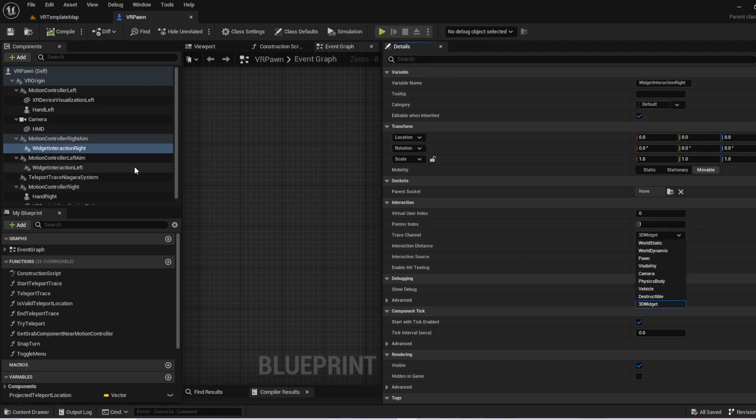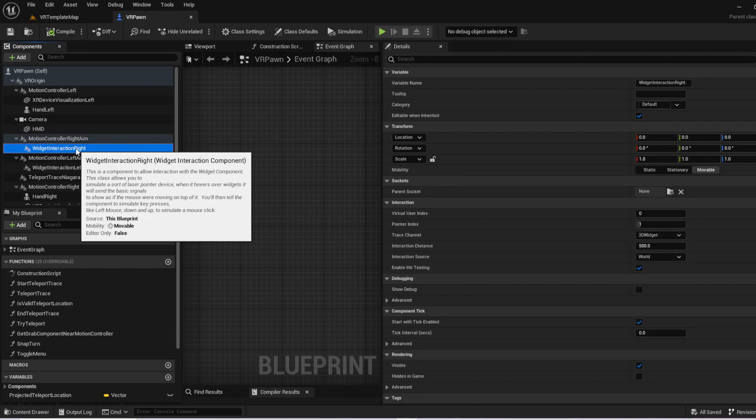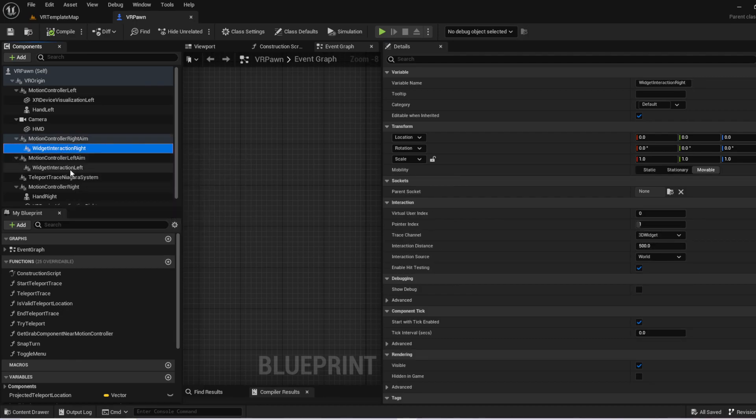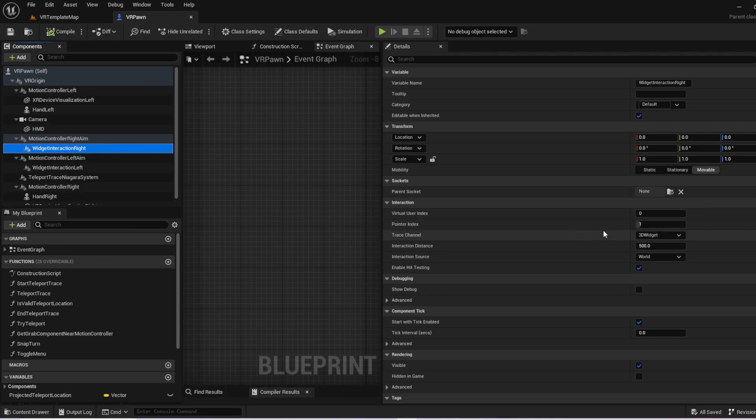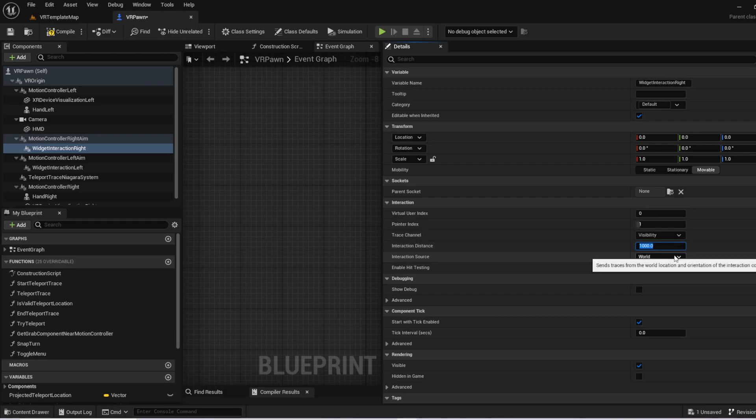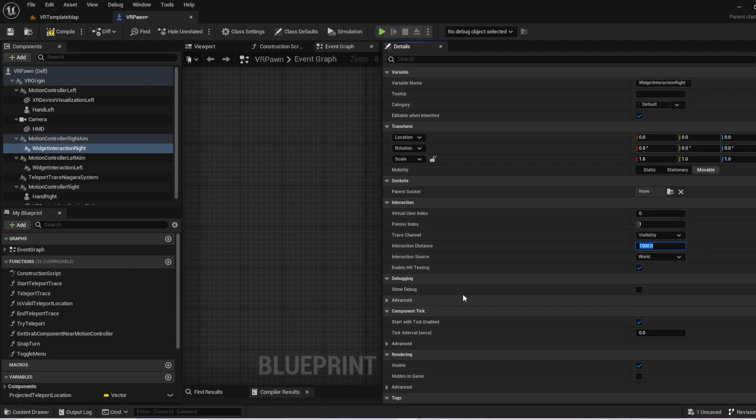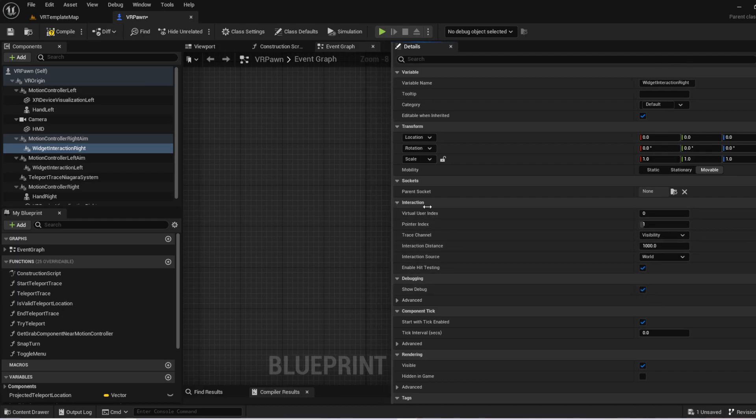So the first thing we want to do is click on under the right motion controller, unless you want to do this left-handed. You certainly can use the widget interaction left if you want to, or you can do both. So the first thing we want to do is go over here and change it to a visibility trace. For the purpose of this demo, we are going to increase the interaction distance. And basically all that is is the distance between your finger and how far the laser can reach. So we've got those two things. We also want to show debug. And what that does is when you're playing a development build of the application, you can actually see the line trace itself to ensure that it's working, as you can see in that previous video that we went to.